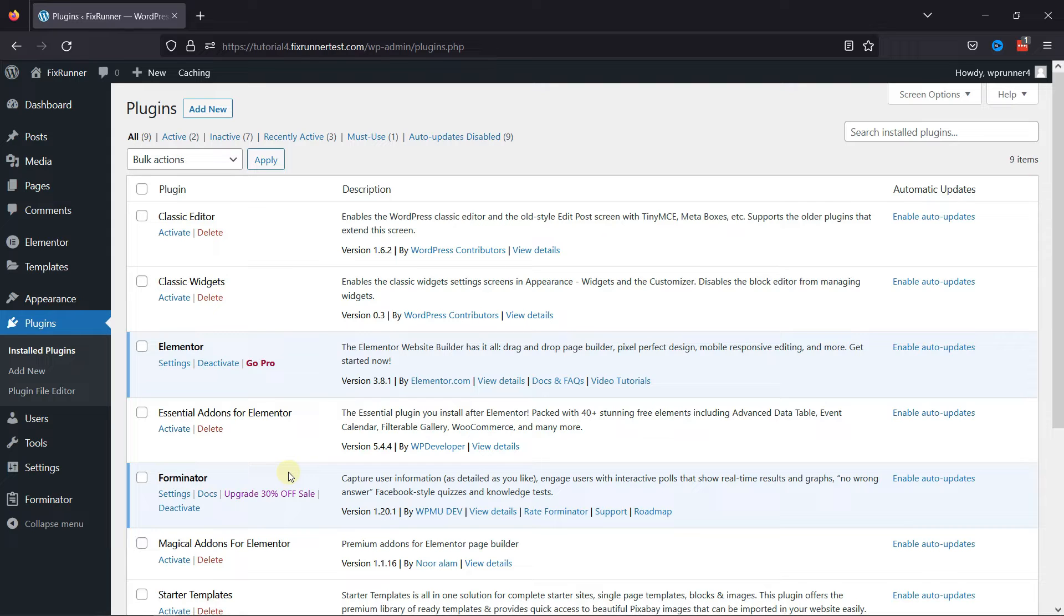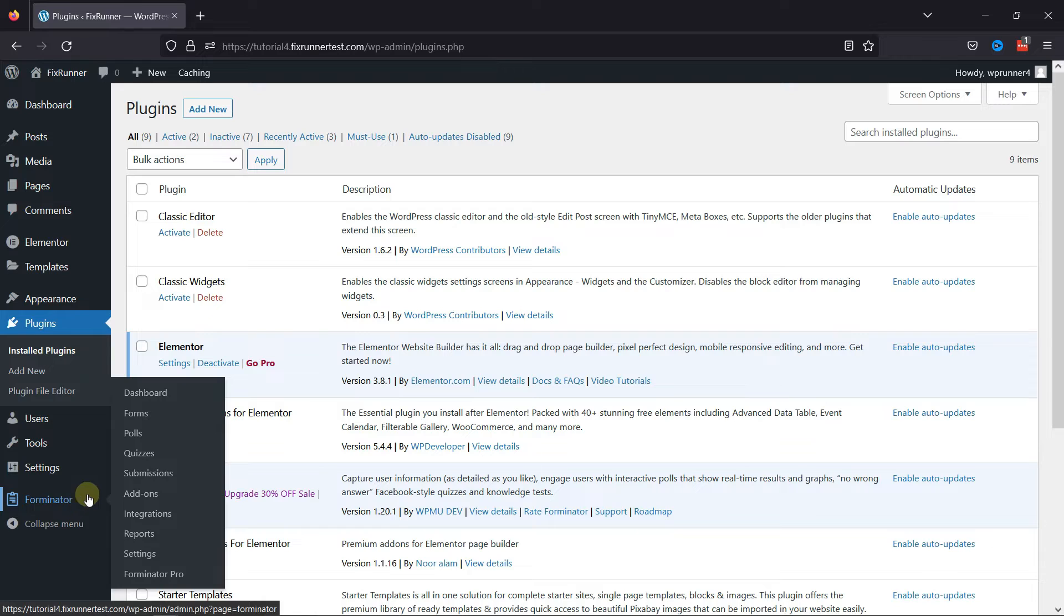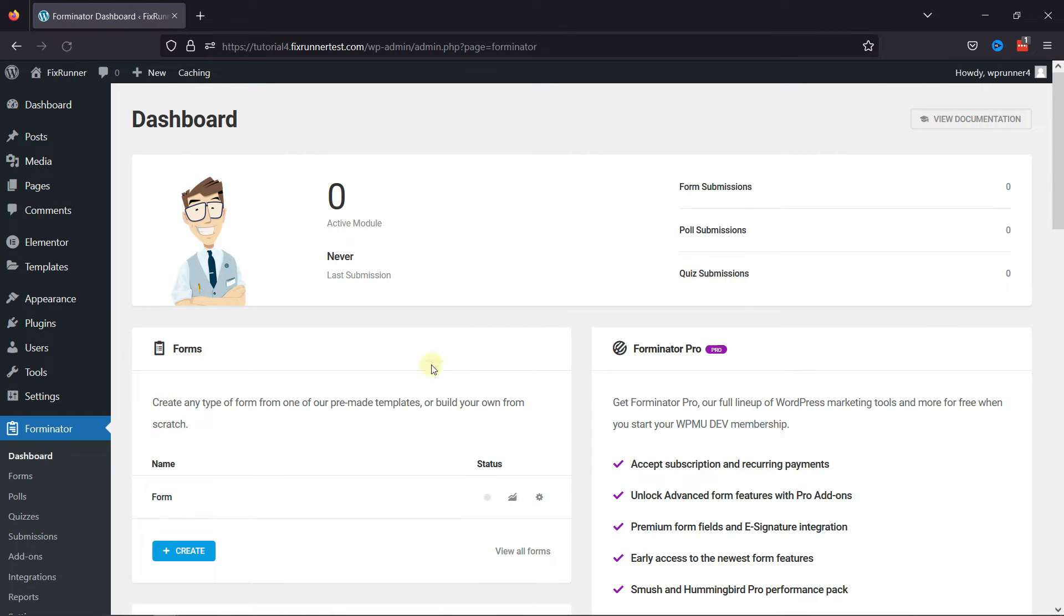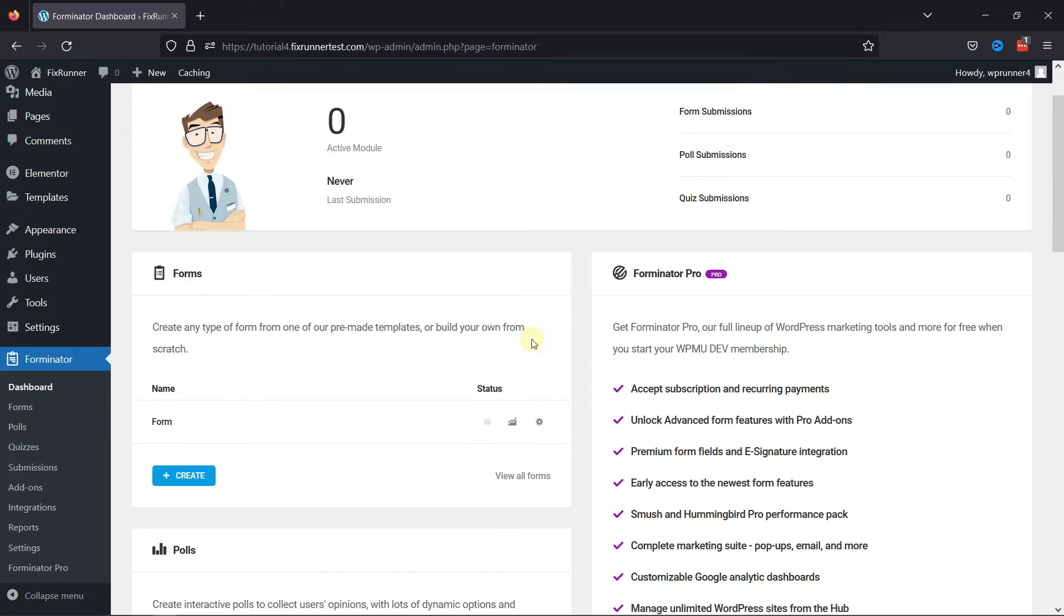Now to add the website URL field in Forminator Contact Forms, simply hover over Forminator in the sidebar and click on the dashboard. This is the Forminator Forms window, and here you can create a new form by clicking on this create button over here.